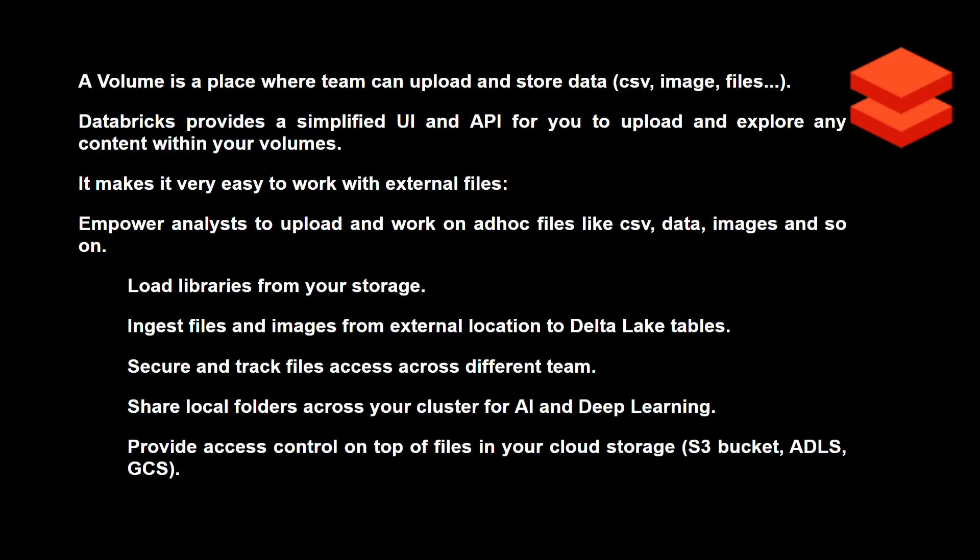Databricks provides a simplified UI that you already have, and you can also use APIs to upload files and explore the contents within the volume. Once you have loaded the files or images into the volume, you can specifically give access to a particular volume to a set of users — for example, giving your marketing group or your operations team access to a specific volume.